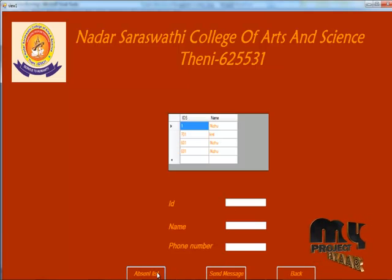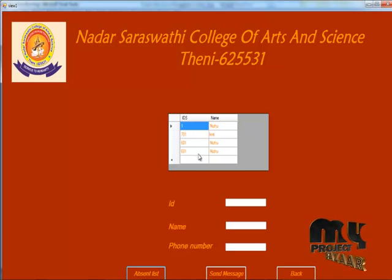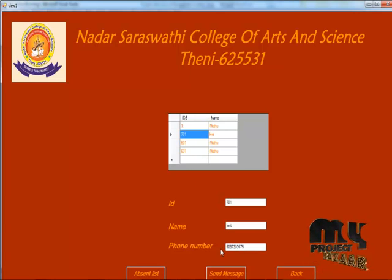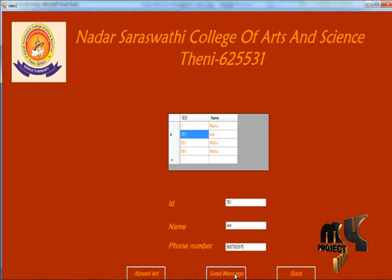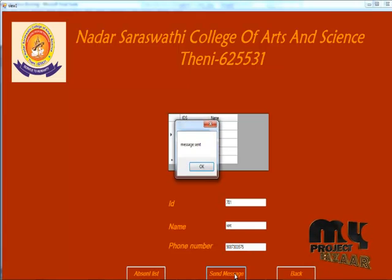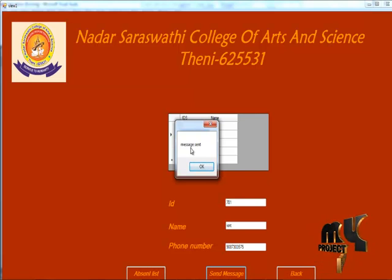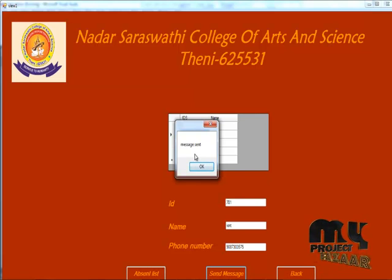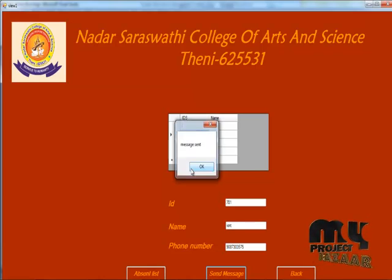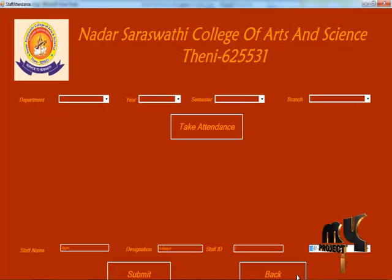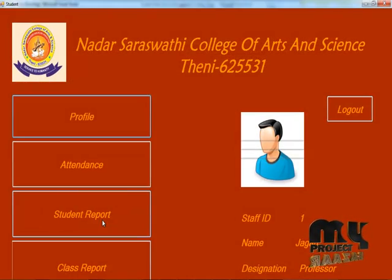Now click the option list to show the option list. Click the student ID — it will display the phone number and send an SMS to the student's mobile number with the attendance details. The attendance process is over.